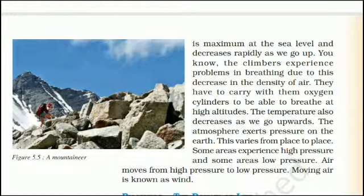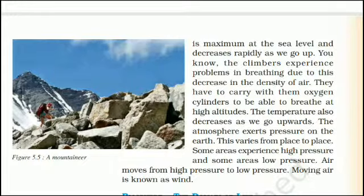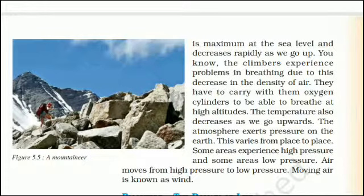The temperature also decreases as we go upwards. The atmosphere exerts pressure on the Earth, which varies from place to place. Some areas experience high pressure and some areas low pressure. Air moves from high pressure to low pressure, and moving air is known as wind.